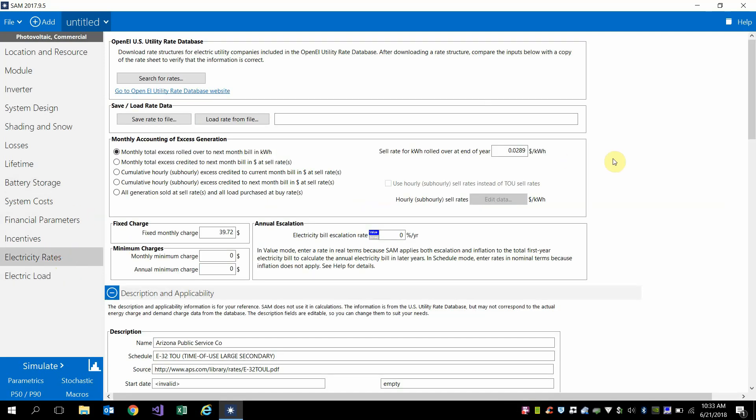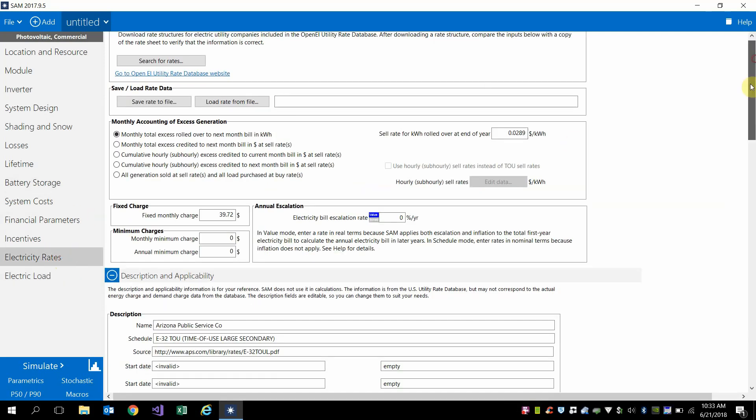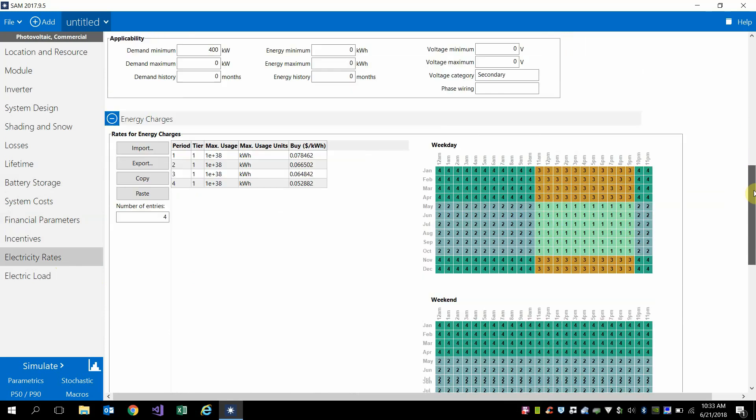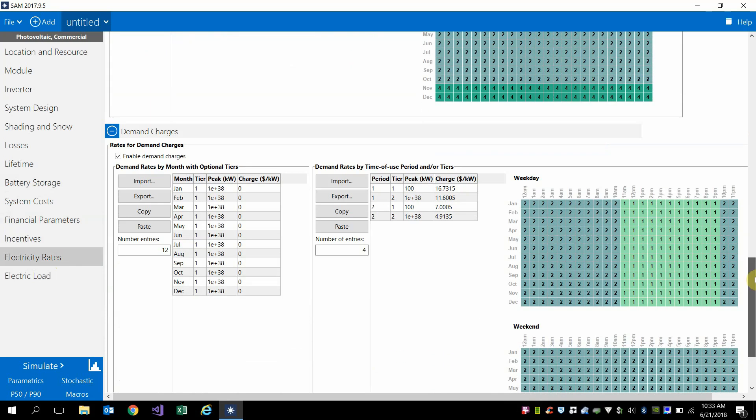And then the electricity rate that we have is a demand rate that has relatively high demand charges during the peak hours. And so with these simple settings,